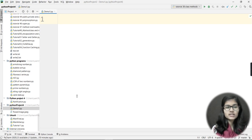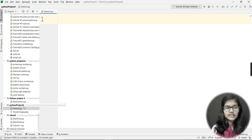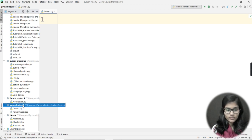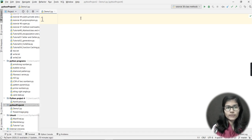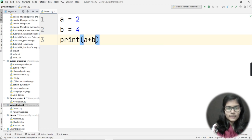So basically, if you want to use any audio file, any image, or any GIF in your project, what you do is save that file inside the project folder. For me that's Python Project 4 — I save all my images and audio files inside this folder. Now let me write a simple code: I write a = 2, b = 4, and print(a + b).